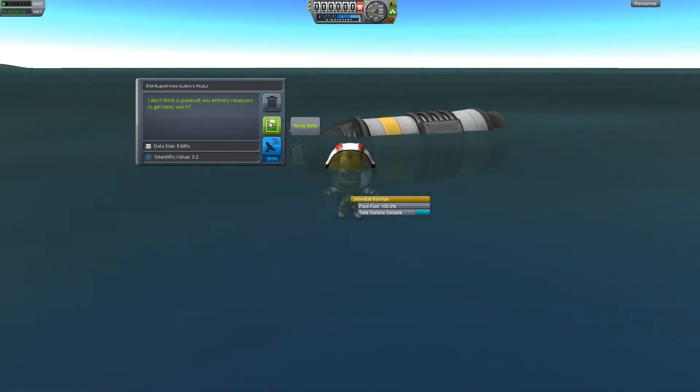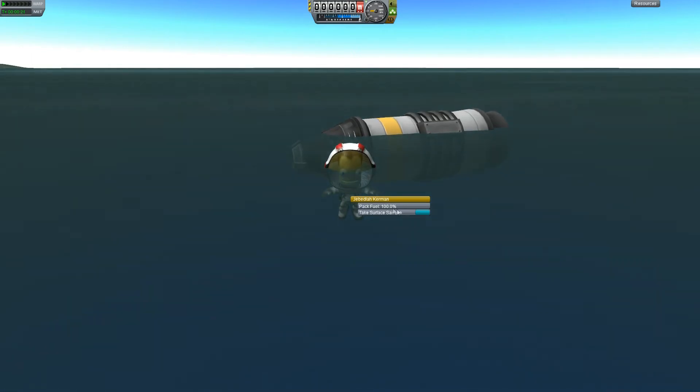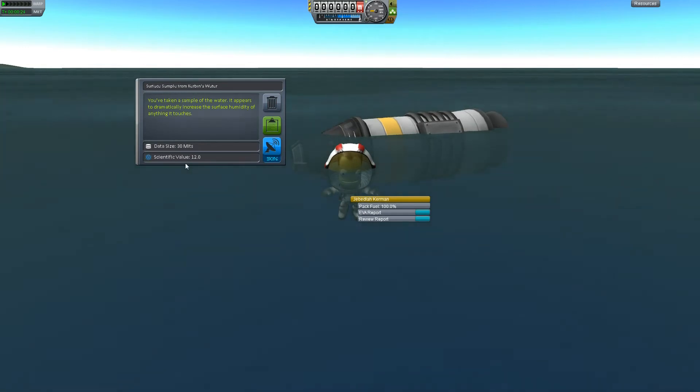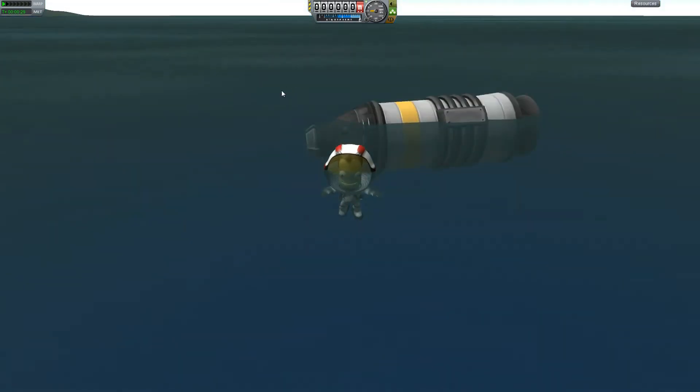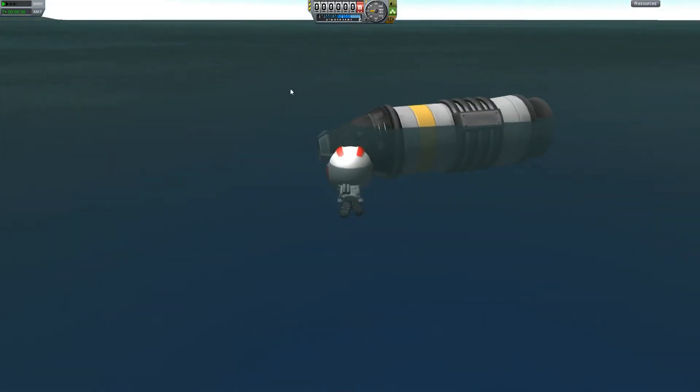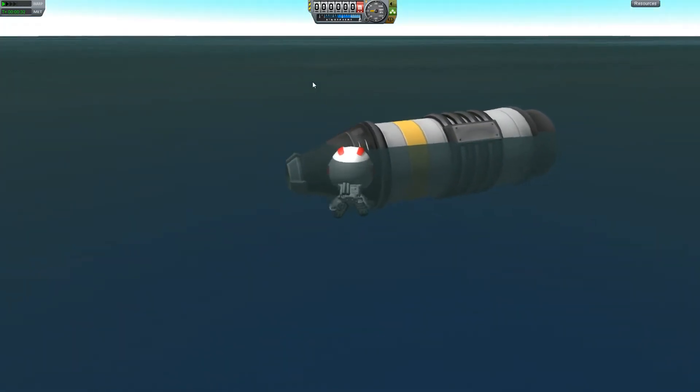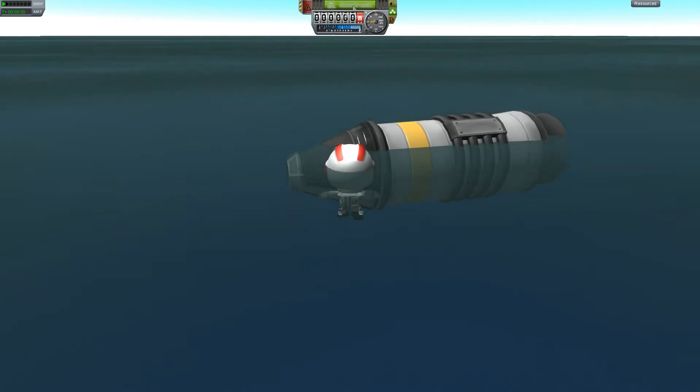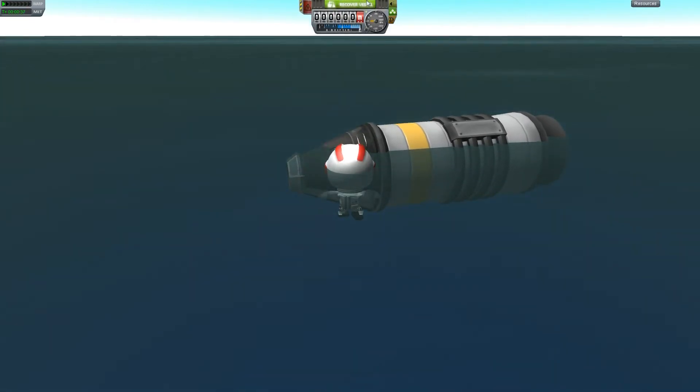Let's EVA, swim out from the ship. Let's take the EVA report. I don't think the spacesuit was entirely necessary to get here, was it? If we would dive, then the spacesuit would actually come in handy. That's 3.2 scientific data here. And the surface sample - the forum guys didn't lie. It's worth 12 scientific value. Let's keep this data.